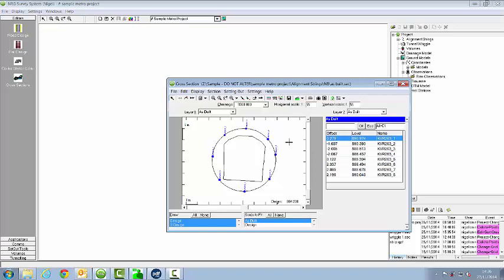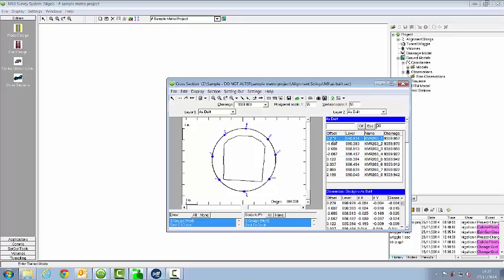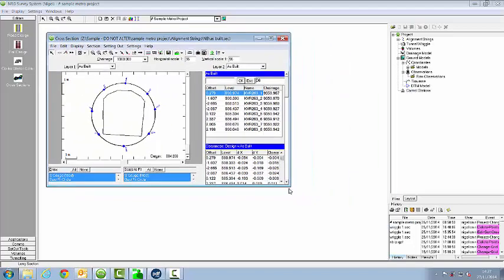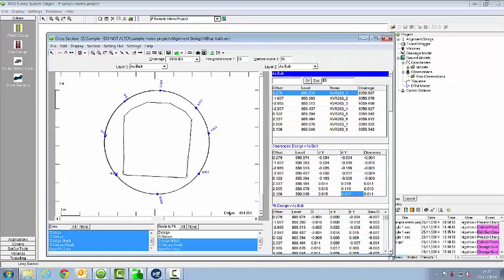Now to do the wriggle report I need to enter tunnel mode with this tunnel button here. And that's computed the best fit circle based on the observed points. It's also done a best fit to the structure gauge and moved the structure gauge suitably.